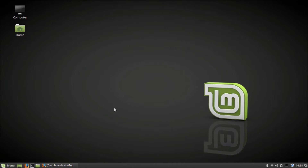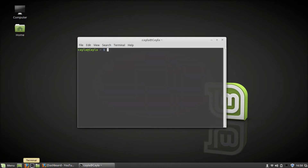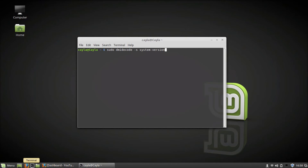Hey guys, today I'm going to show you how to find your computer's model number. So you're going to open terminal, then type in: sudo dmidecode -s system-version.